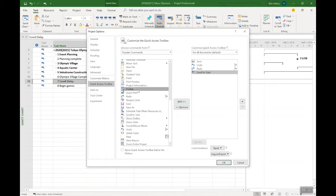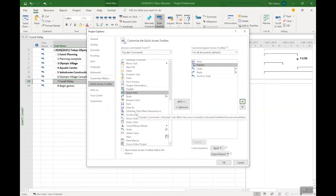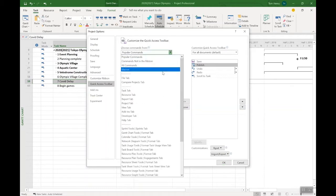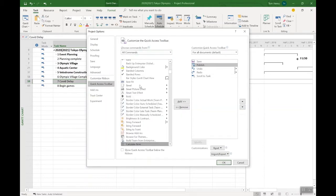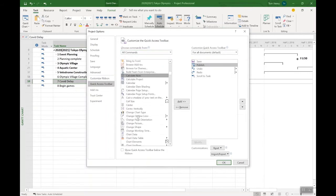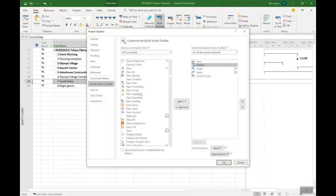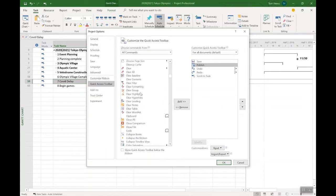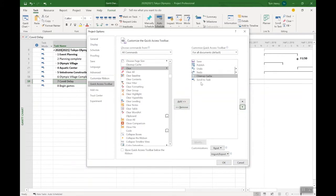You might want to add things such as publish. That's another one, and you can reorder them as well. So you have save, publish, undo, redo, scroll to task. Another one that I usually add if you're a Project Online user is the clean up cache. I'm coming here all commands, clean up cache. And let's take a look. There it is, a little bit tricky to find, but there it is, and you can add that one as well.